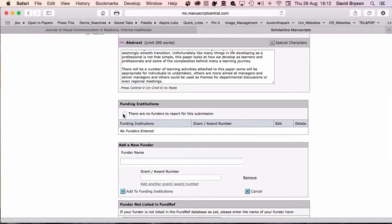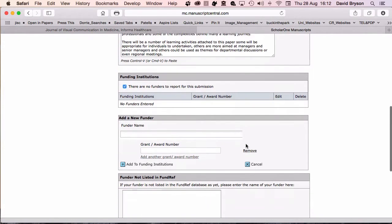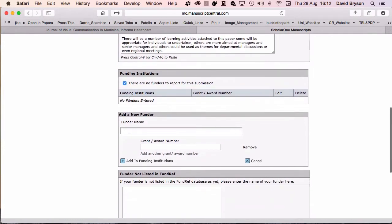Funding. There are no funders for this. If you have been funded, you would need to enter the information here and a grant award number, because that may affect or be part of a conflict of interest in some situations.